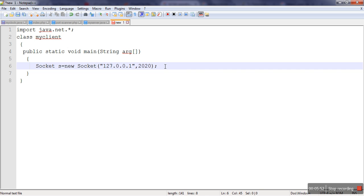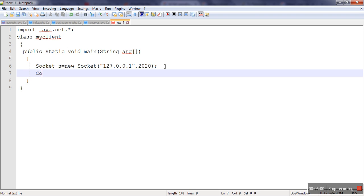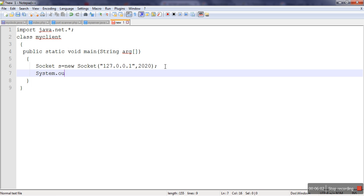So as soon as this object will be created, on the server side execution of accept method will be completed. So here we will print System.out.println connection established.